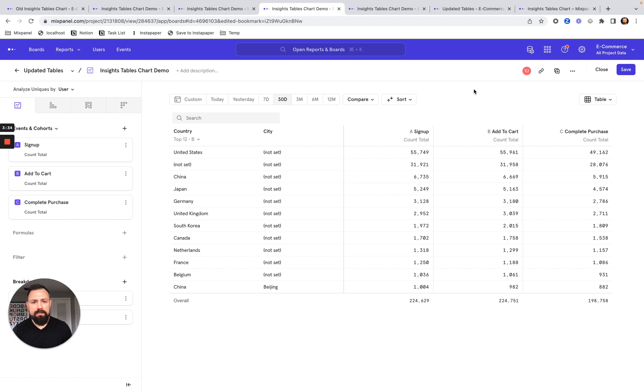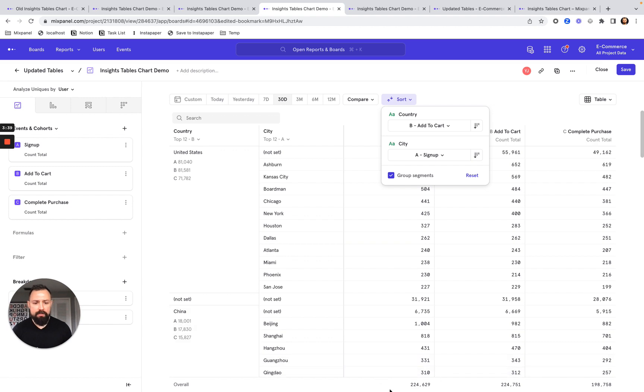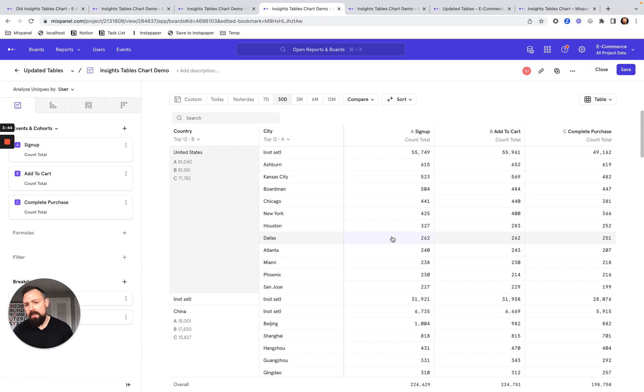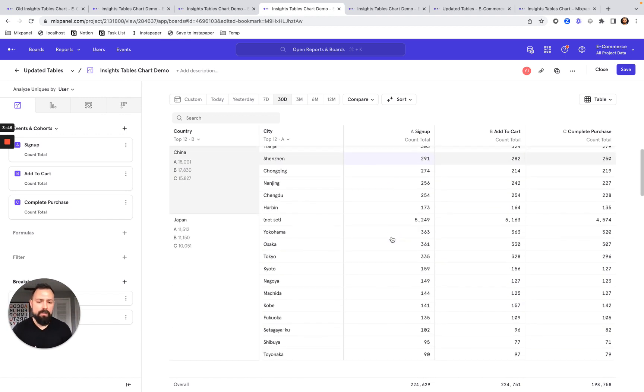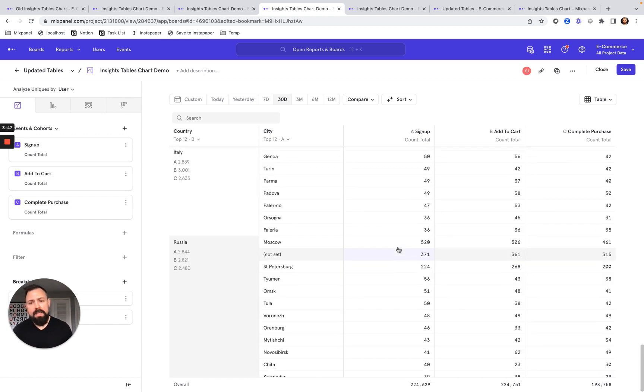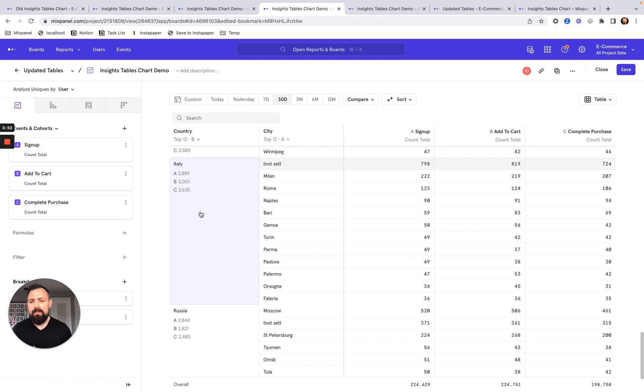The other thing that we've enabled is to be able to see the overall metric values very quickly here at the bottom. And this is always visible regardless of how much scrolling that you've done throughout your table.